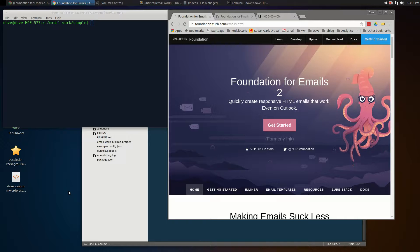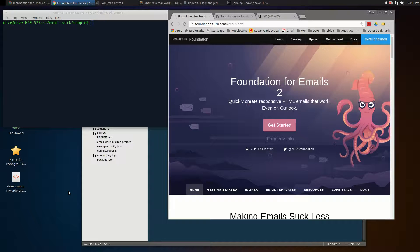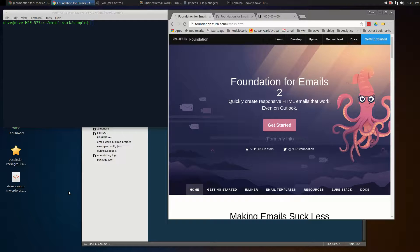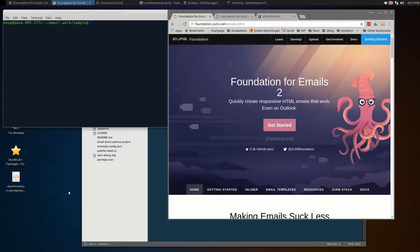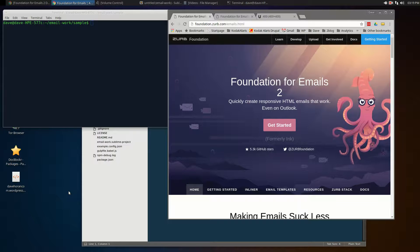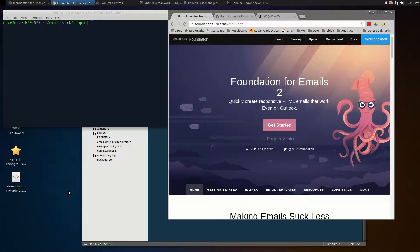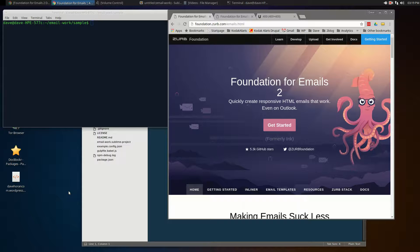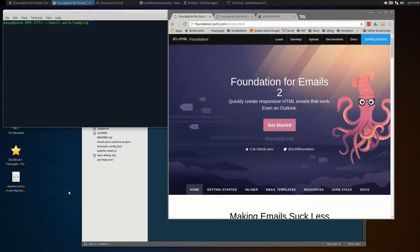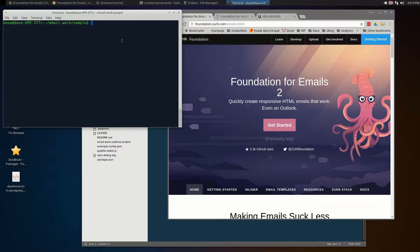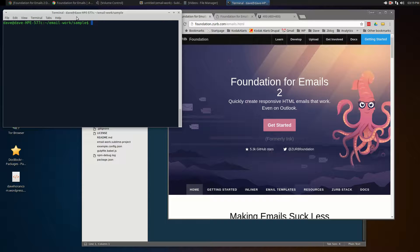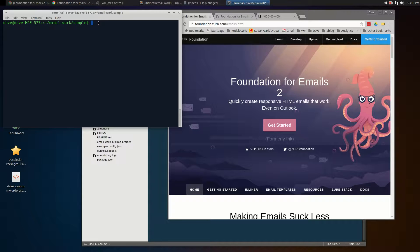Hi everyone, this is video 2 in our series on Foundation for Emails from Zurb. In this particular episode, we're going to go over the directory structure a little bit more and go through the concepts of layouts, pages, and partials. To get started, the first thing we're going to do is go into the project directory.